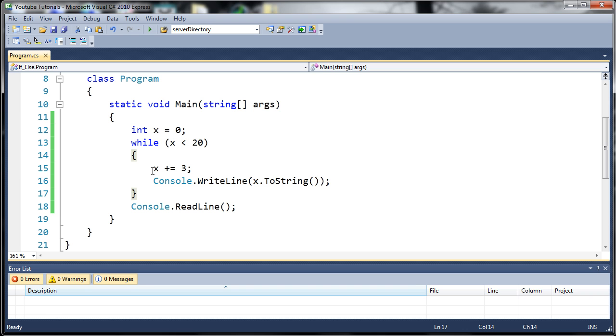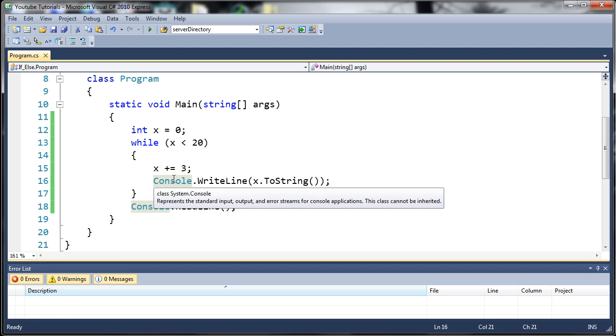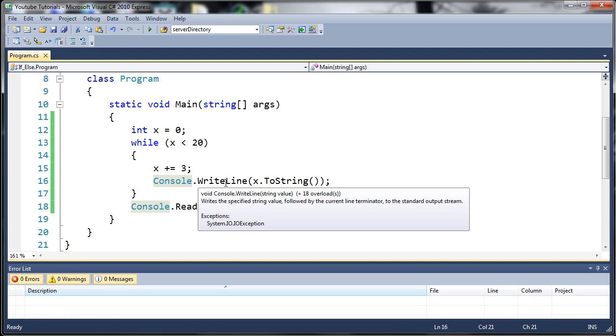Each time the loop iterates we're going to add 3 to x by using x plus equals 3. Once we've done that we're just going to write that out to the console so that we can see what's going on.